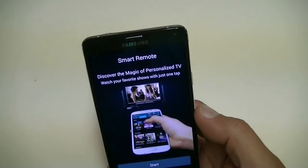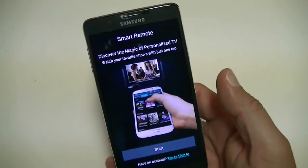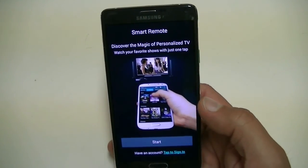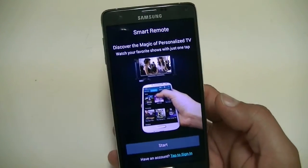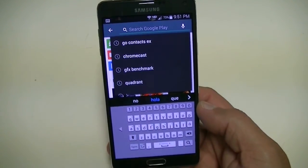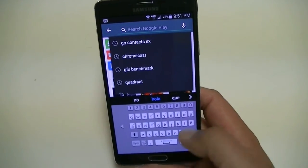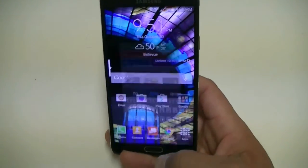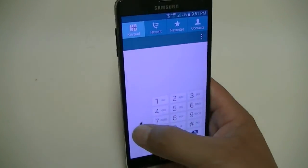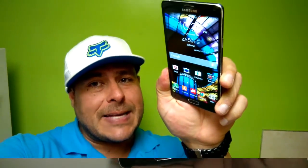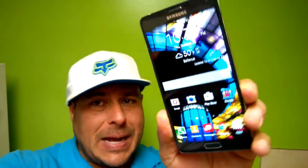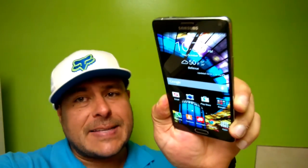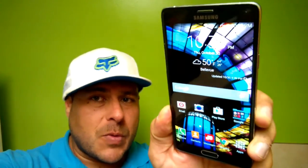Another cool feature is the IR blaster — you can control your cable box, TV, and electronics in general. There's also one-handed operation: the keyboard becomes smaller and you can move it to the right or to the left — same thing with the dialer. That was the Samsung Galaxy Note 4 — in my opinion, probably the best phone available right now when it comes to productivity. I hope you enjoyed the video, subscribe for more, and I'll see you on the next one.